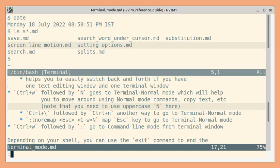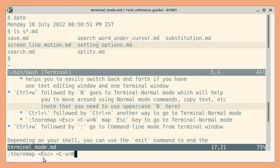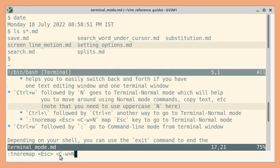So if you use tnoremap, t is for terminal mode and the shortcut you want to use. In this case it's the escape key followed by the command. So this is ctrl w followed by uppercase N. So let's go to that terminal window.